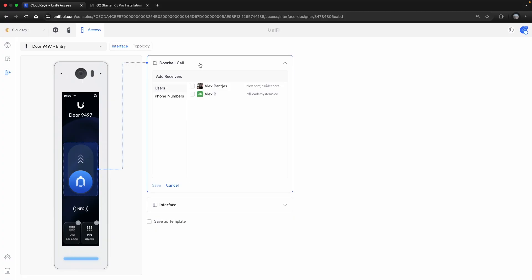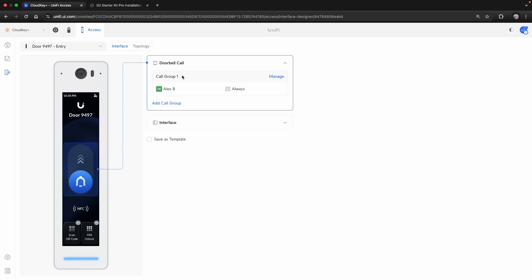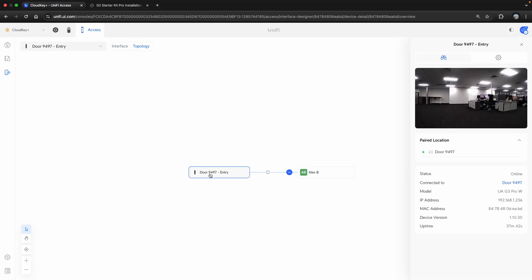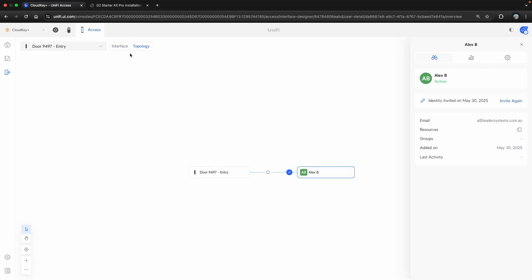Important here, we do want to set up a call flow to say that if someone presses this button, then alert, let's say for example, Alex B here. And I'm just going to save that. Once that's done, you'll see in the topology that if someone presses that button, it will ring through to Alex B.